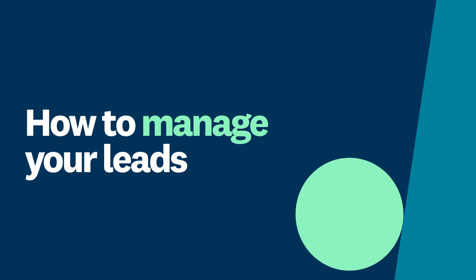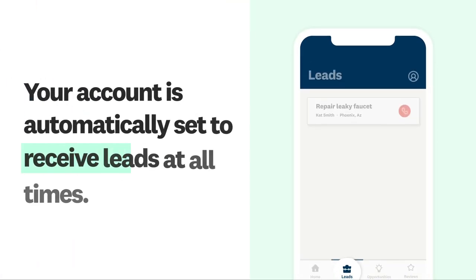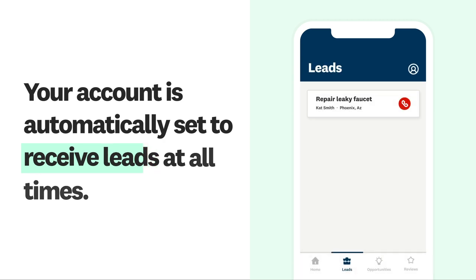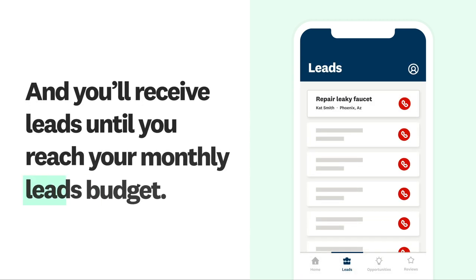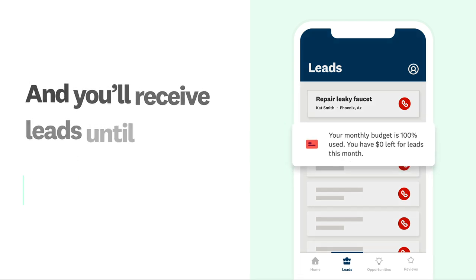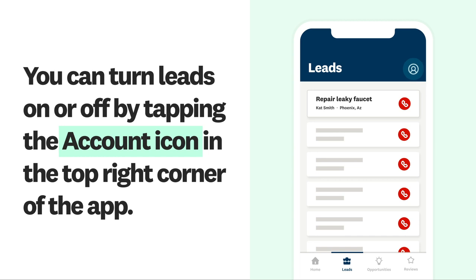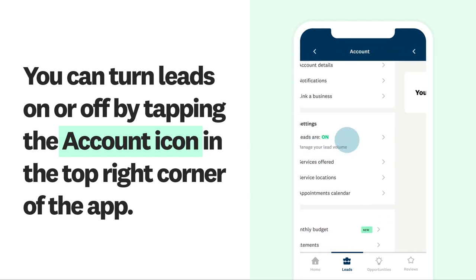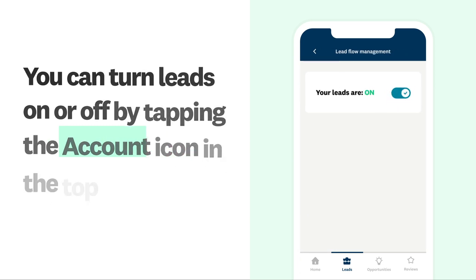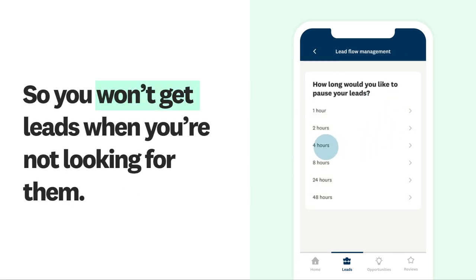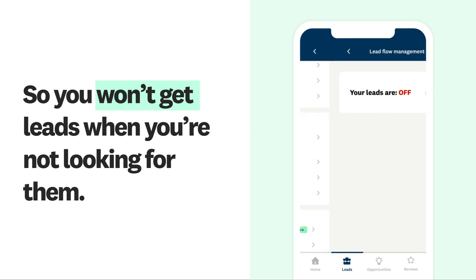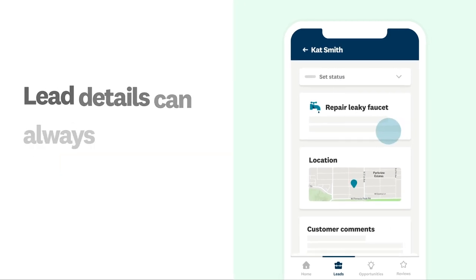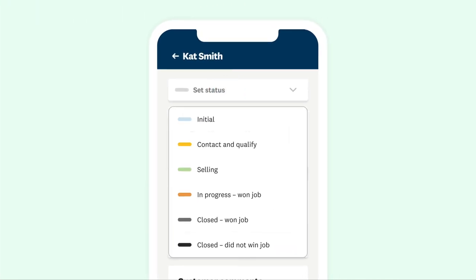How to manage your leads. Your account is automatically set to receive leads at all times, and you'll receive leads until you reach your monthly leads budget. You can turn leads on or off by tapping the account icon in the top right corner of the app, so you won't get leads when you're not looking for them. Lead details can always be found in the leads tab of your app, where you can also easily change a lead status to stay organized.